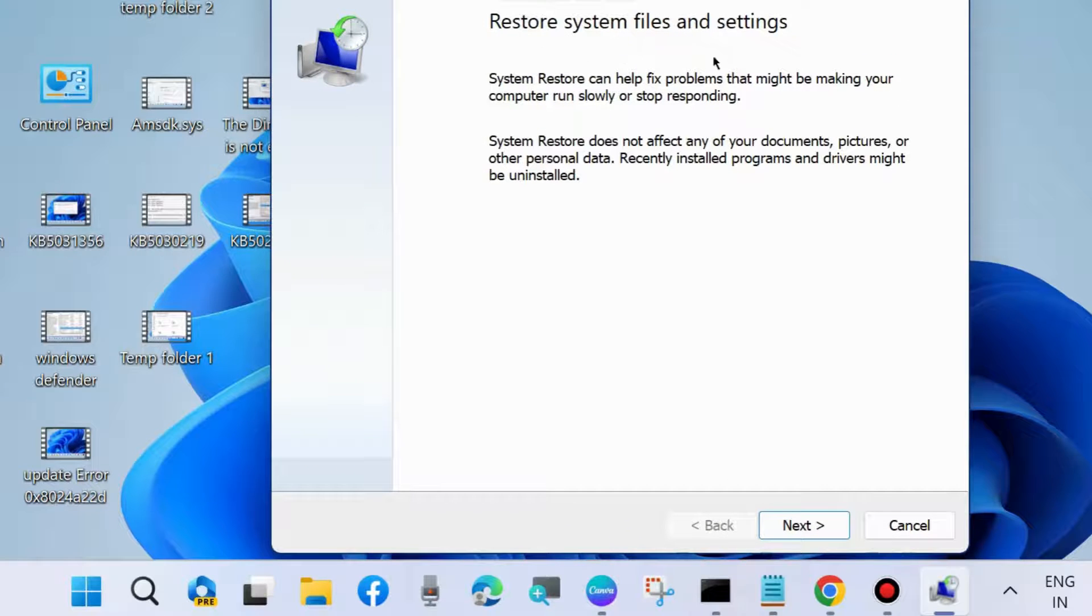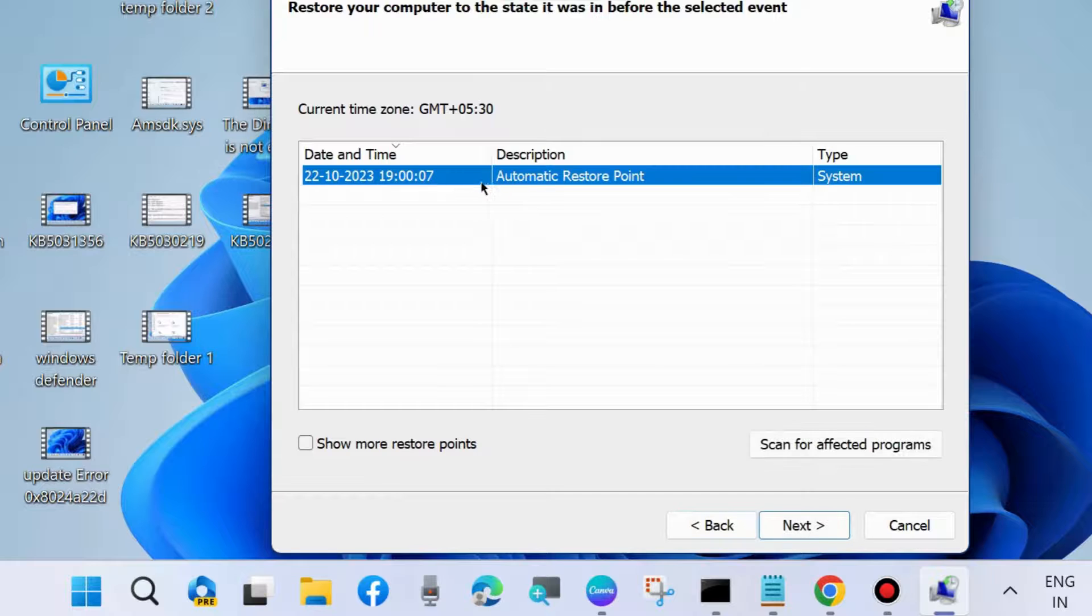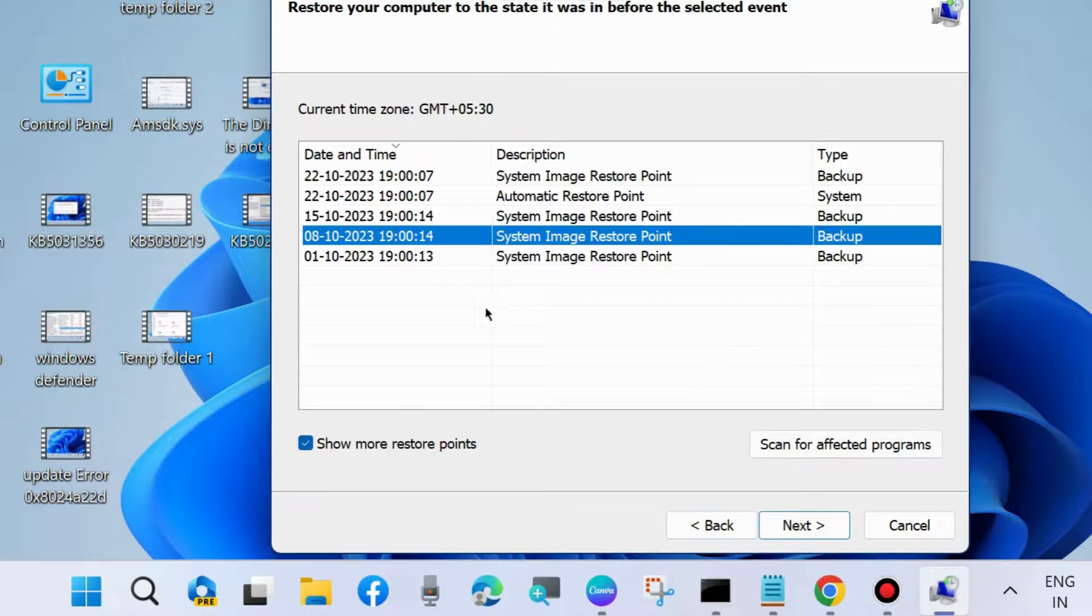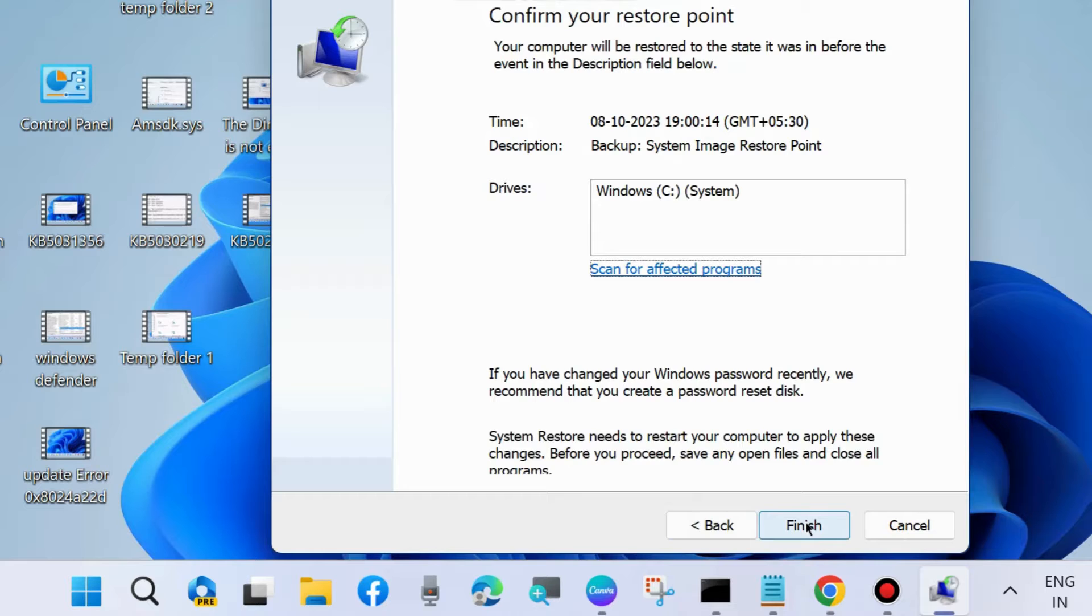Choose restore system files and settings, click next, and choose a system restore point. You may show more restore points and choose from when your computer started having issues. Finally, confirm your system restore point and press finish.